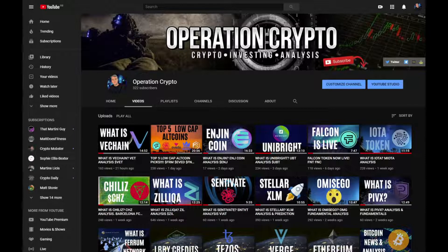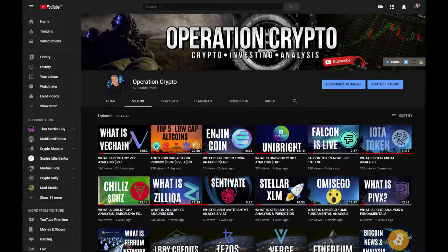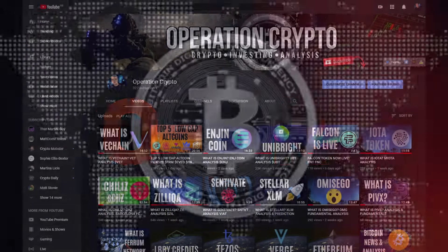Hello and welcome back to Operation Crypto. Today we will take a look at CRO, which is Crypto.com. We'll have a look at some of the basic fundamentals of the project and some key statistics. So if you are interested in finding out more, please make sure you like the video, subscribe to my channel, and let's crack on.